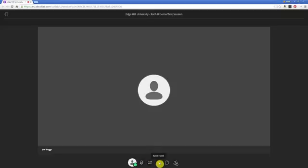The next one along is the raise hand feature. Depending on the etiquette of the classroom, the instructor may state at the beginning whether they take questions during a presentation, and they might say to use the raise hand feature. It's kind of like being in a classroom — when you click that, it will tell the instructor or whoever's leading the room that you've got your hand raised, whether it's for a question or an interruption.